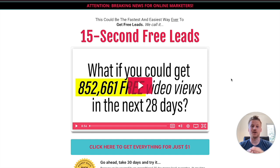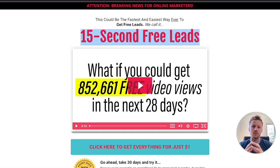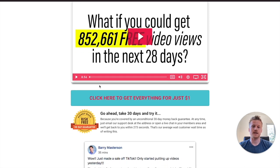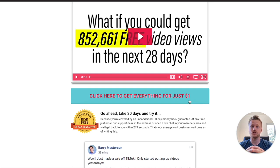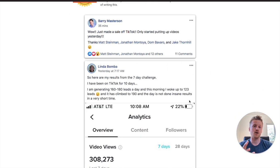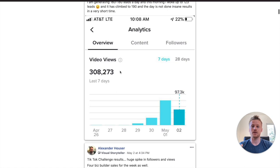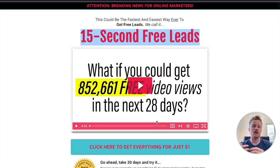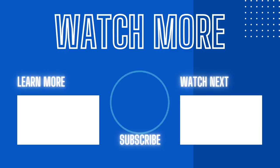Now that you know how to make money on TikTok using ClickBank products, I highly recommend you check out the 15 Second Free Leads program — I'll leave the link down below this video. It's the same program I took to learn how to do TikTok and it's only $1. I've gotten a ton of value from it, and so have others — Barry made his first sale on TikTok after only putting up videos yesterday, and another person got 308,000 views within seven days of starting their TikTok account. I highly recommend it if you want more step-by-step training on making money on TikTok promoting affiliate links. My name is David — like this video, subscribe to the channel, and I'll see you in my next video.